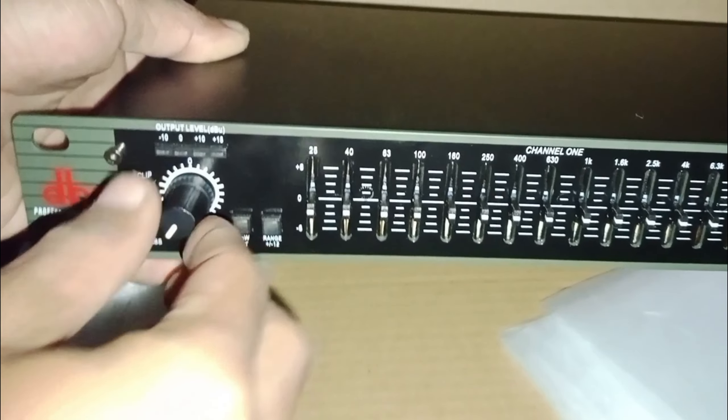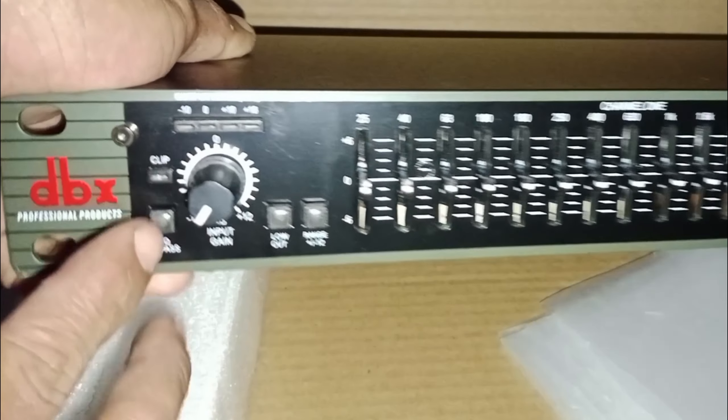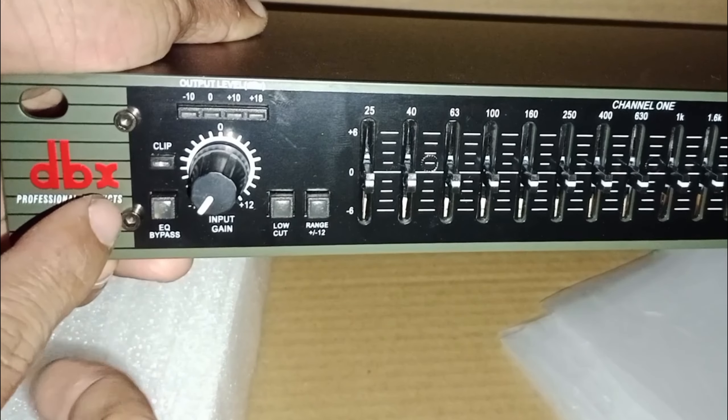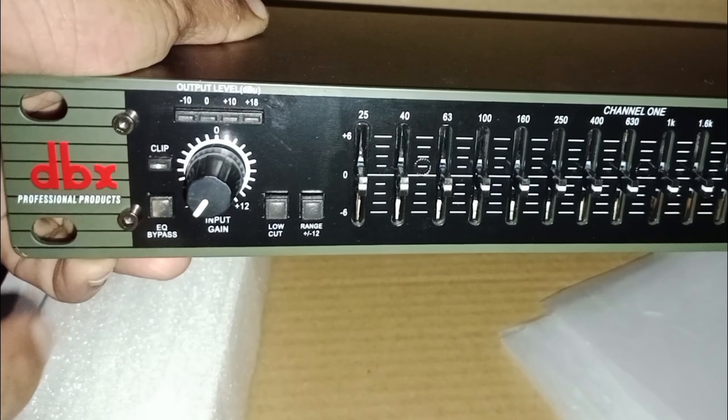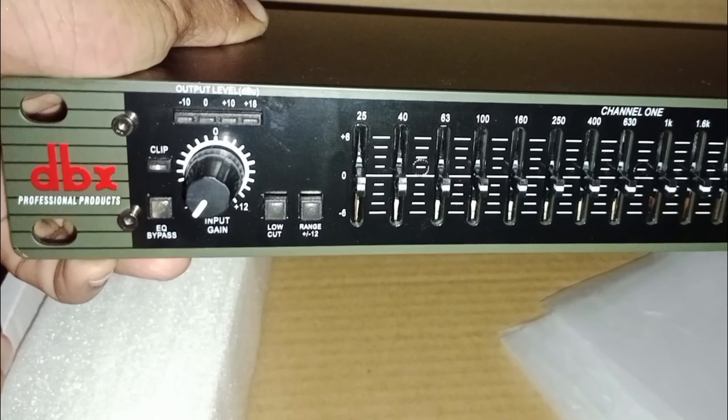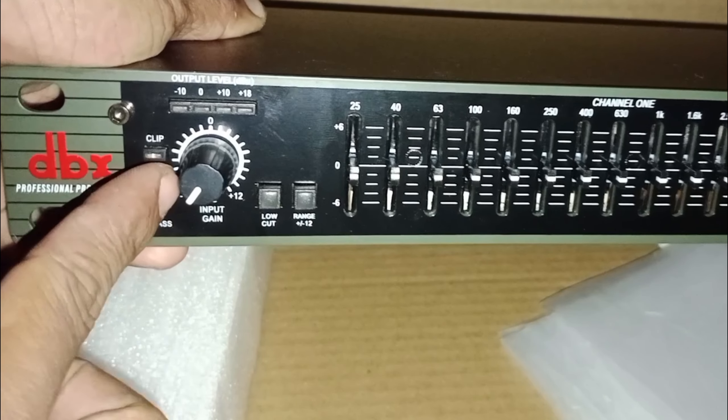Di bagian sisi bawah kiri terdapat tombol EQ Bypass. Ketika ditekan seperti ini, itu sama saja kita menonaktifkan equalizer nya.